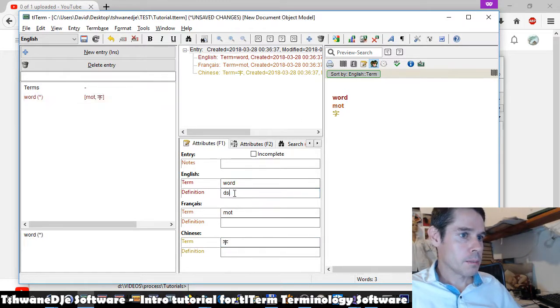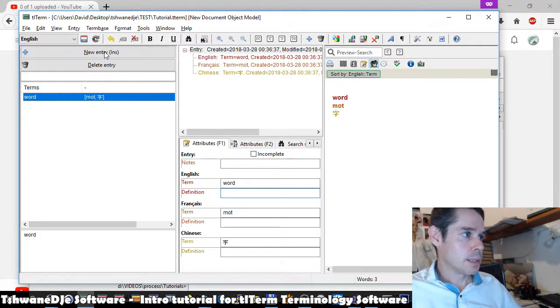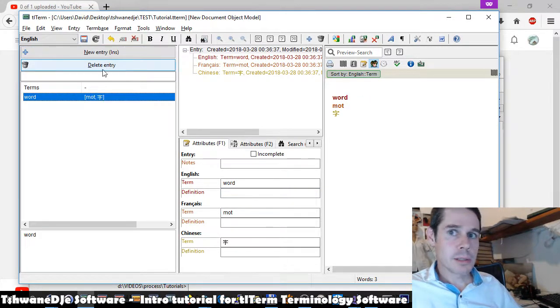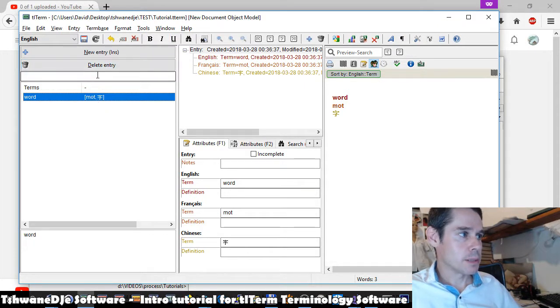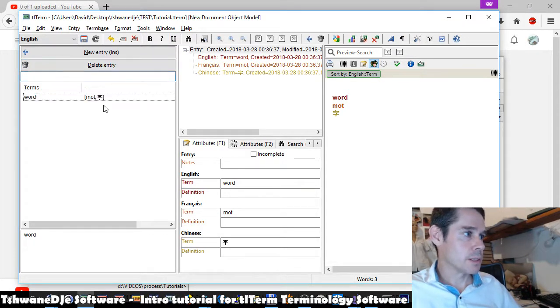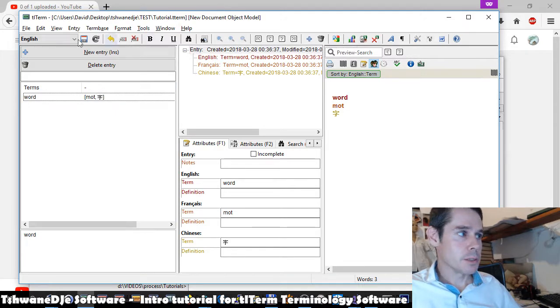We can optionally enter a definition if we like. To delete entries, we use this button here, delete entry. Just a quick overview of the parts of the user interface.